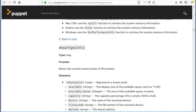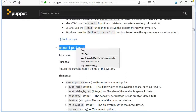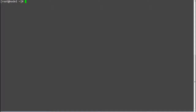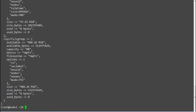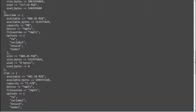The next fact is mount_points, which will return the current mount points of the system, like mount point, available space, available_bytes, size, and used space. Run 'facter mount_points' and this will print your server's mount points information.